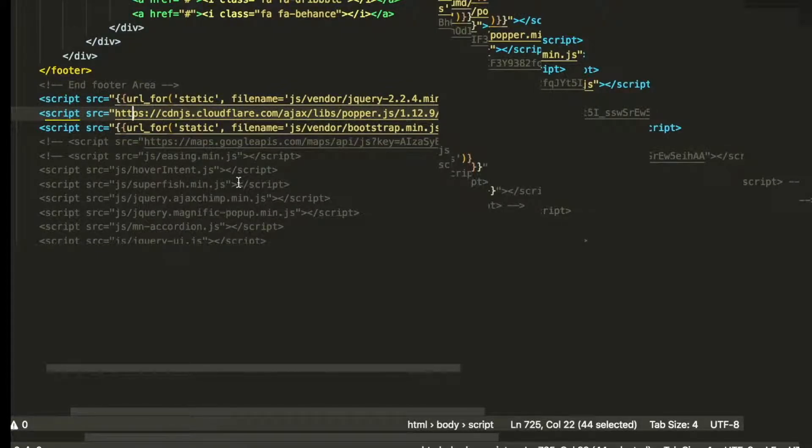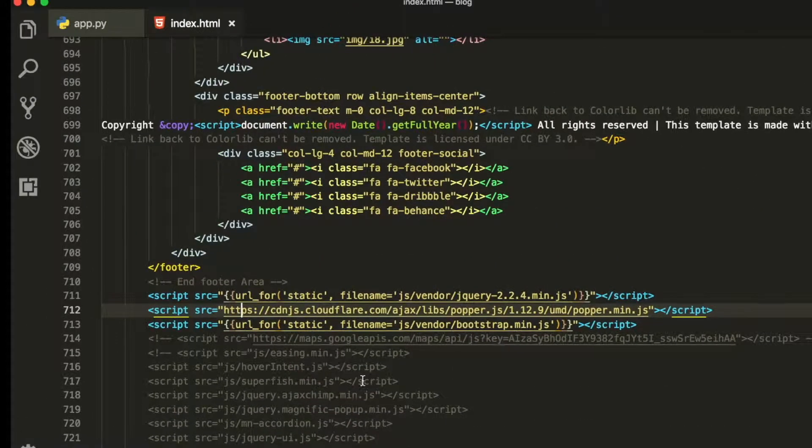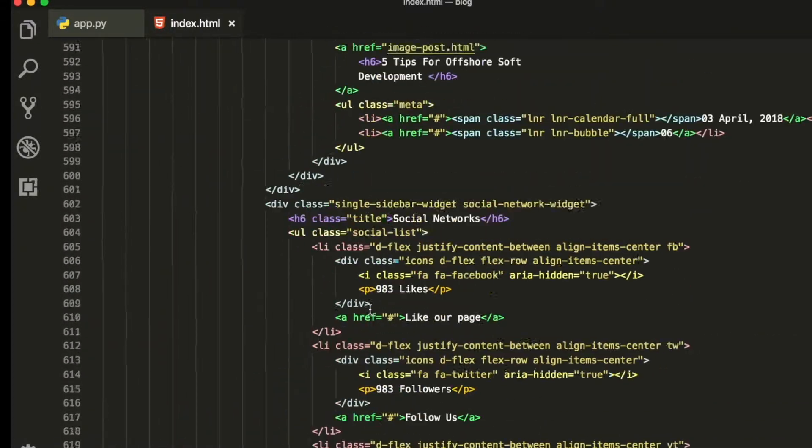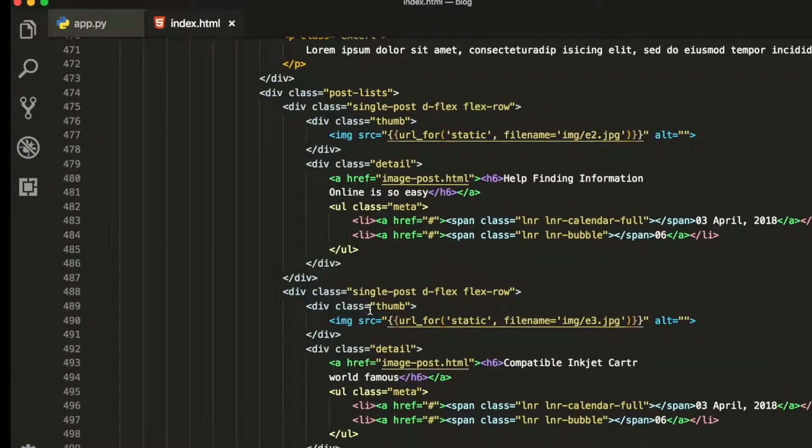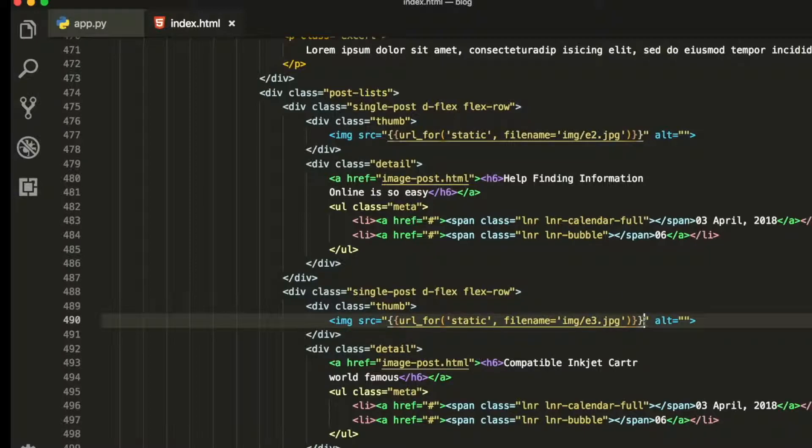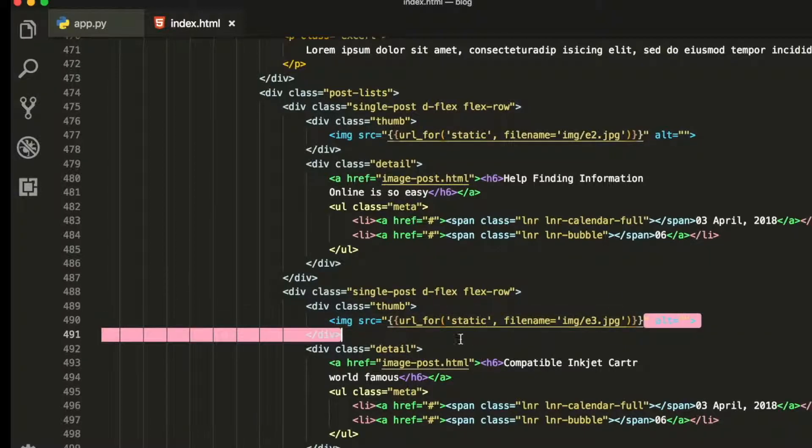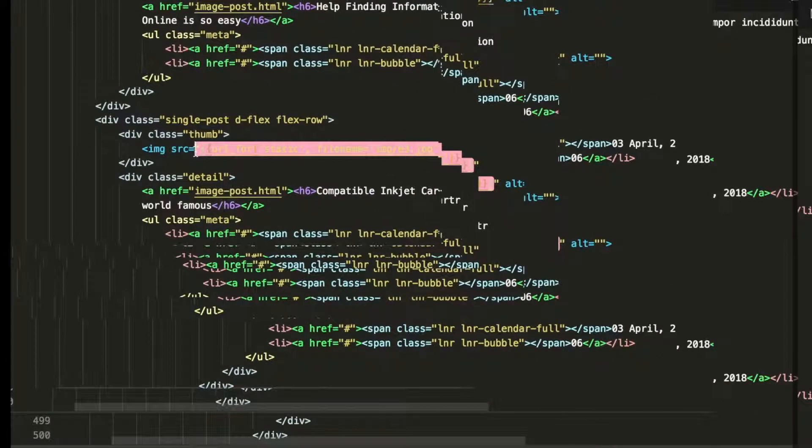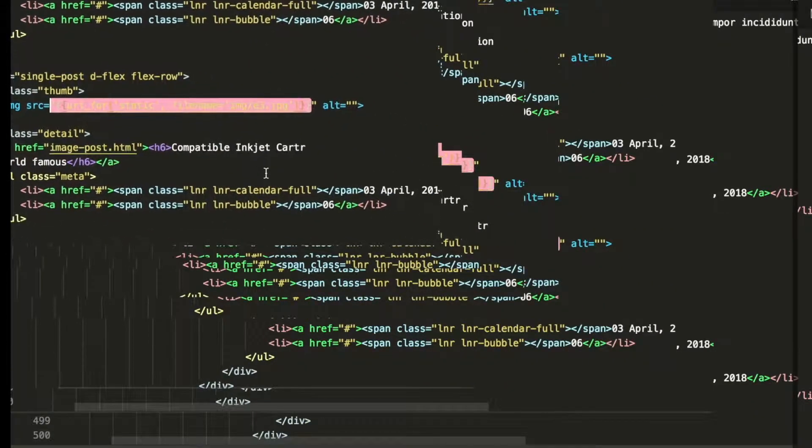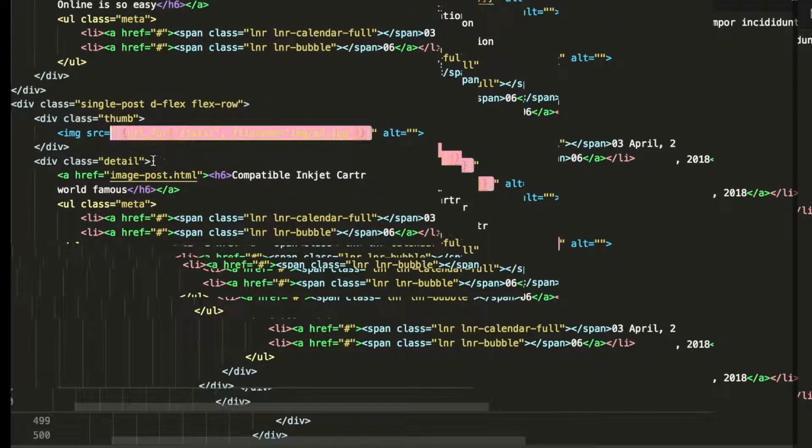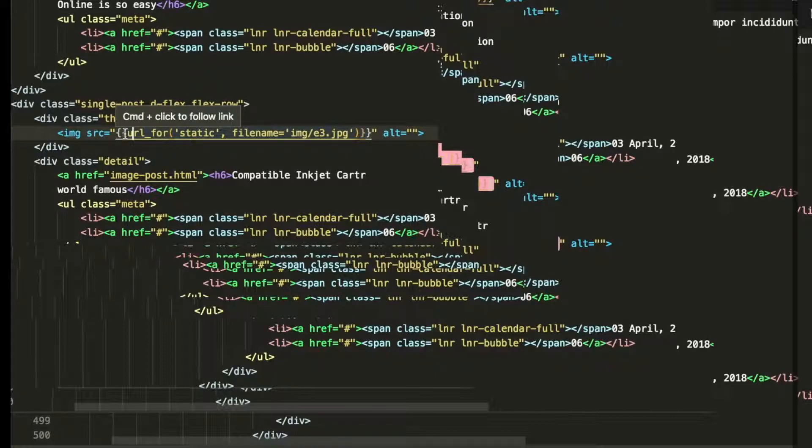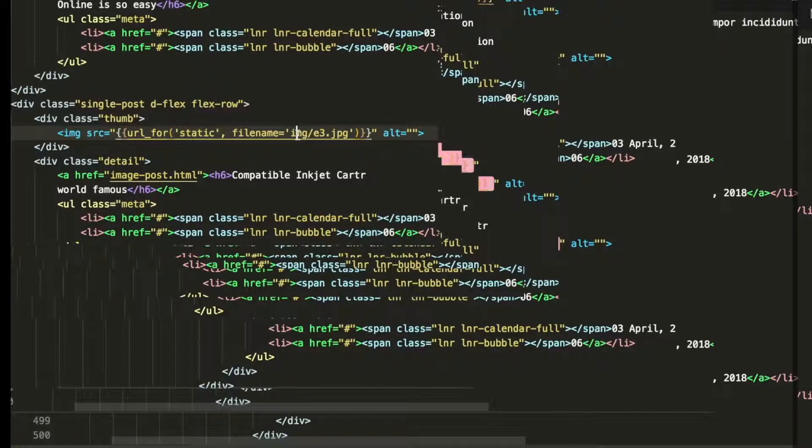Also for the image you can do the same thing like this. Here we are going to see the image part, and you can write the same curly brackets and URL for static, file name, then this is the folder name and this is your image name. We will change it dynamically when we put image in database.